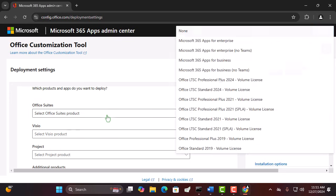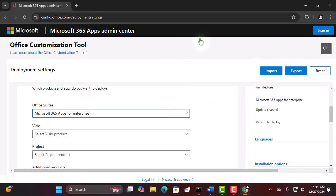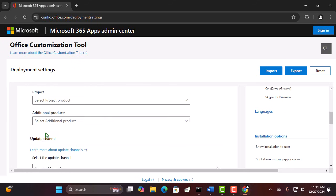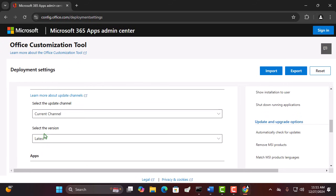Now, pick the Office suite you want. For this tutorial, we're going with Microsoft 365. It's the best choice for a seamless experience.